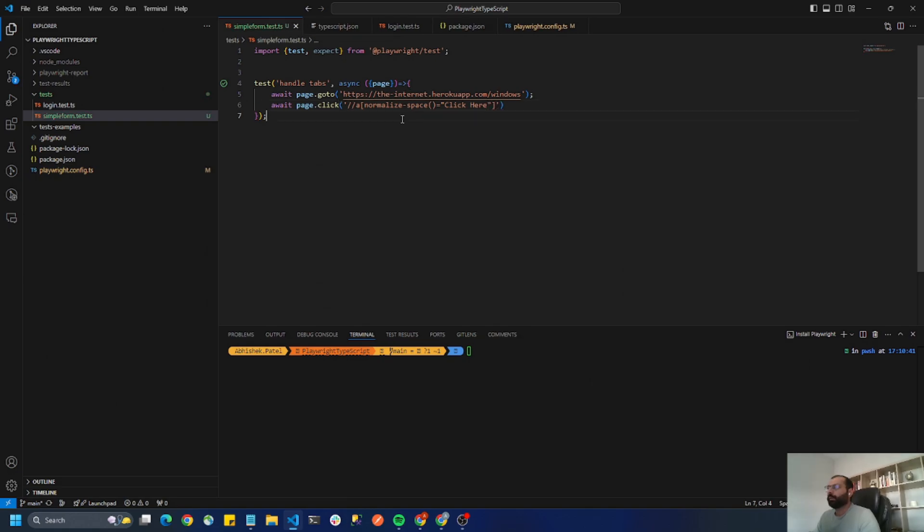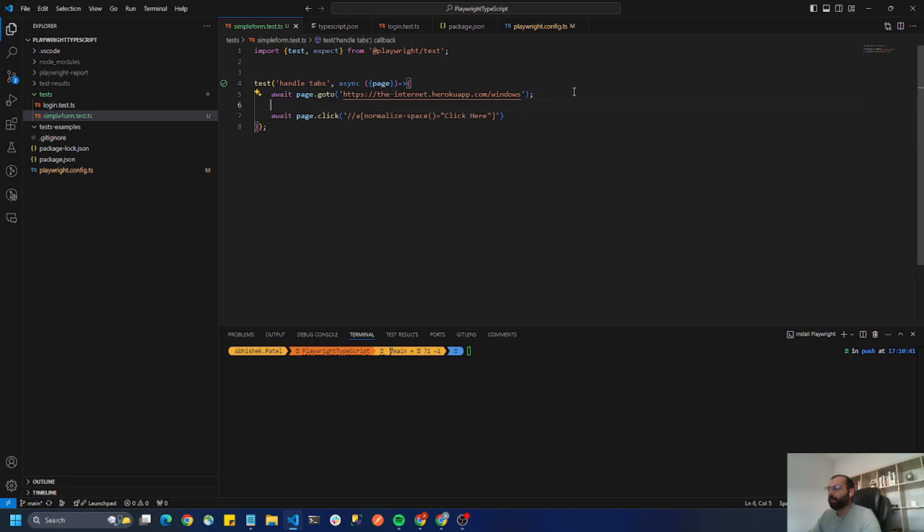So in Playwright when you click on a button that opens a new tab, you have to handle that new tab as a new event or called pop-up event. That can be done using the promise.